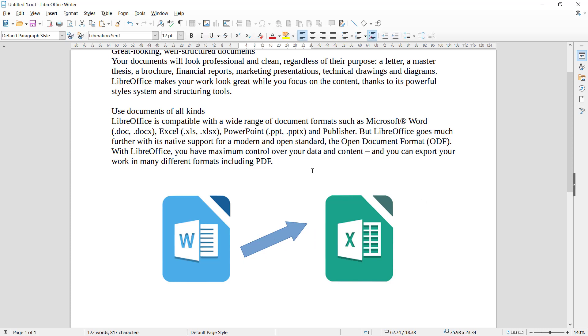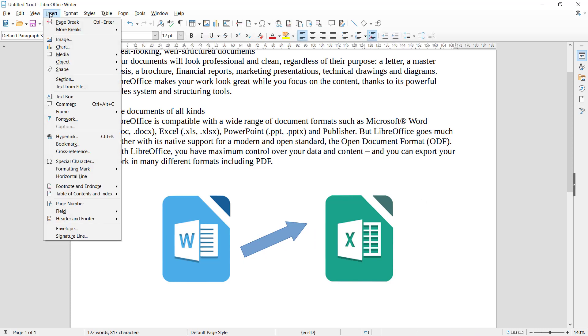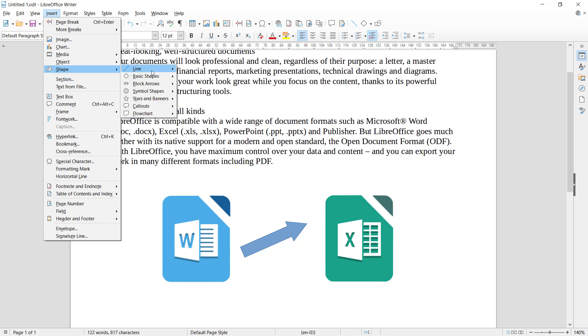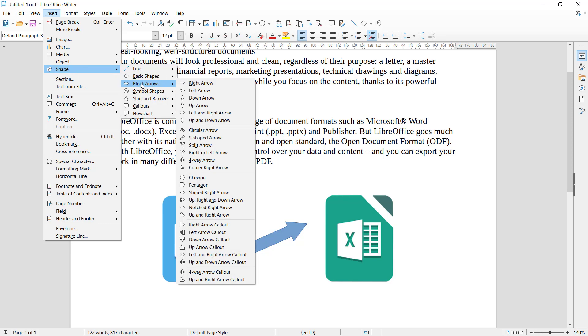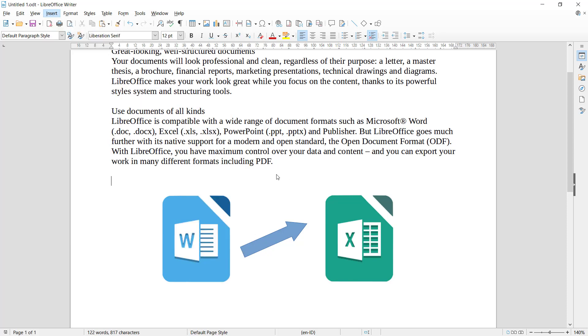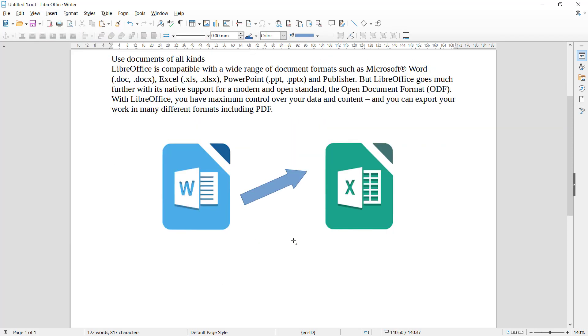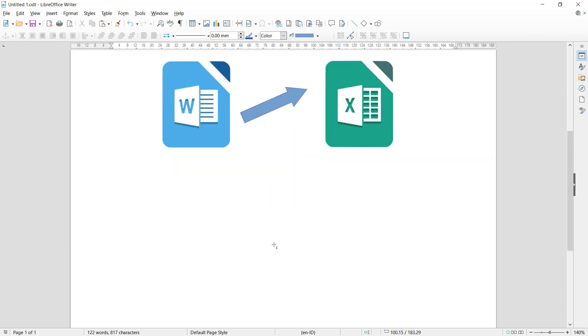You also can insert the other arrows. You can click Insert again, click Shapes, and then you can click Block Arrows. We can use this split arrow. You can draw like from this point into here. It will automatically create the split arrows.